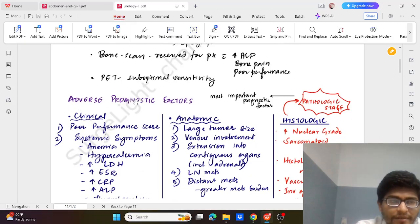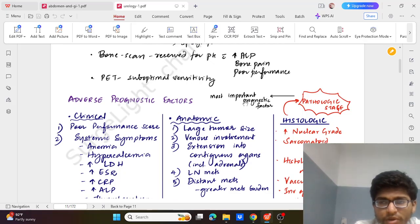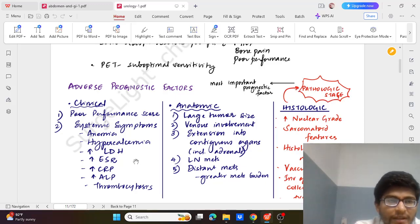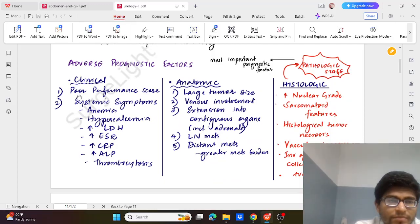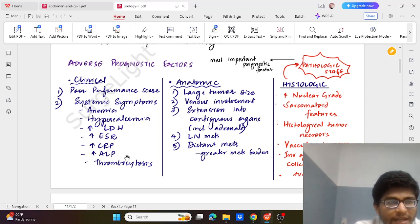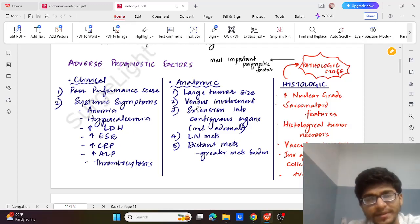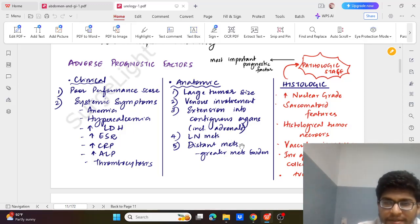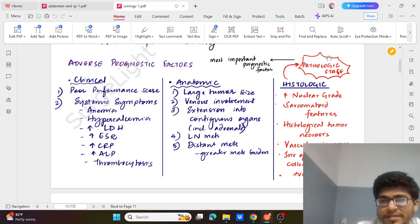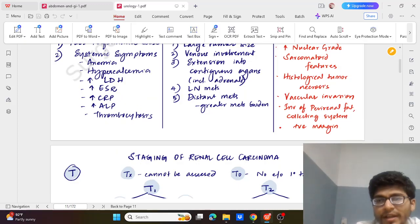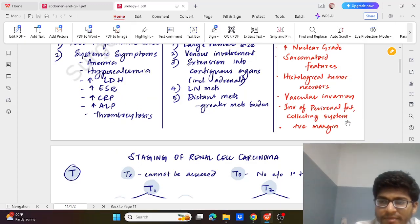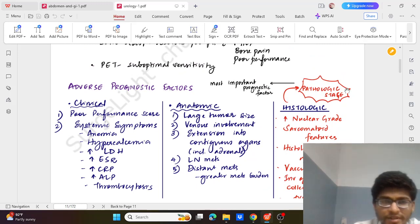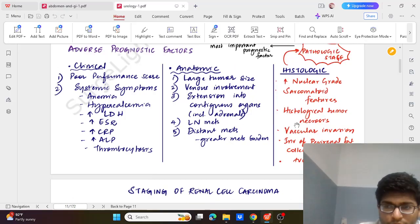Adverse prognostic factors: most importantly is the pathological stage, the histological factor, the clinical factors which are associated - poor performance score, systematic symptoms like anemia, hypercalcemia, increased LDH, ESR, CRP, ALP, and thrombocytosis. Anatomic would be large tumour, venous involvement, extension into surrounding organs like adrenal, lymph node mets, distant mets. And lastly the histologic - that is pathological staging, increased nuclear grade, sarcomatoid features, histological tumour necrosis, vascular invasion, perirenal fat involvement, collecting system involvement, and positive margin. So these are the main factors which are prognostic factors, and if they are involved then considering poor prognosis.